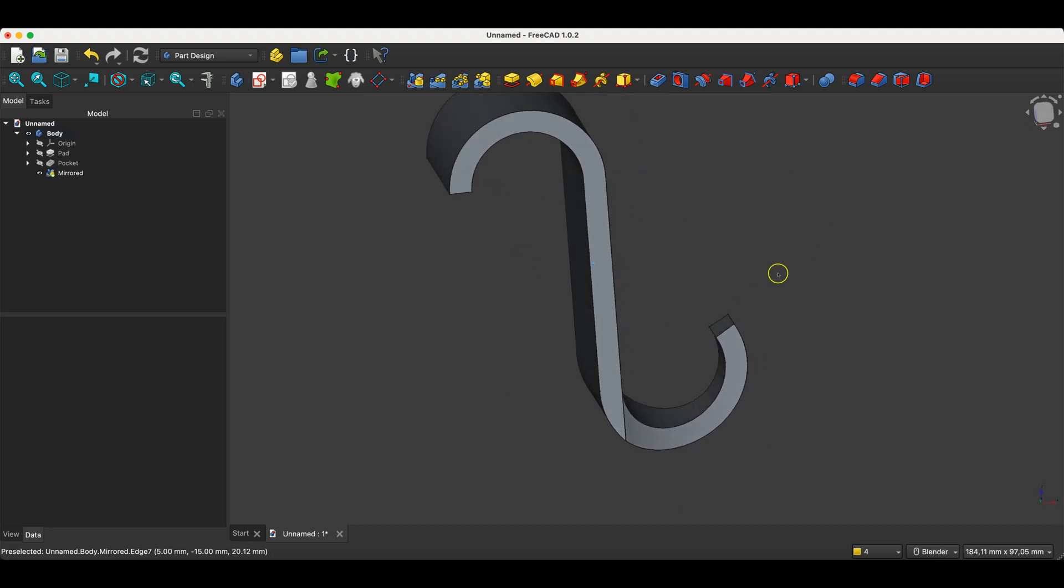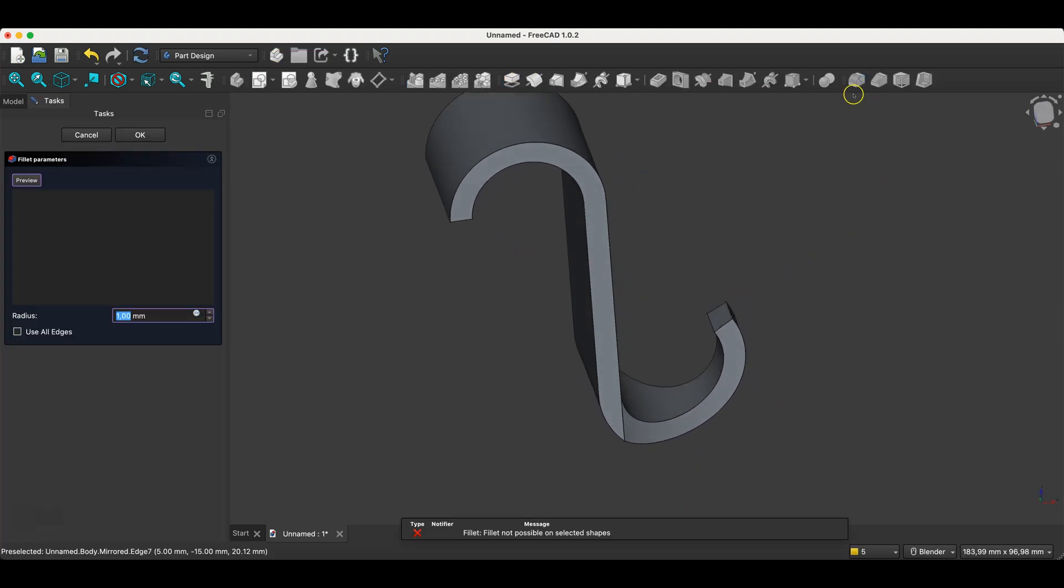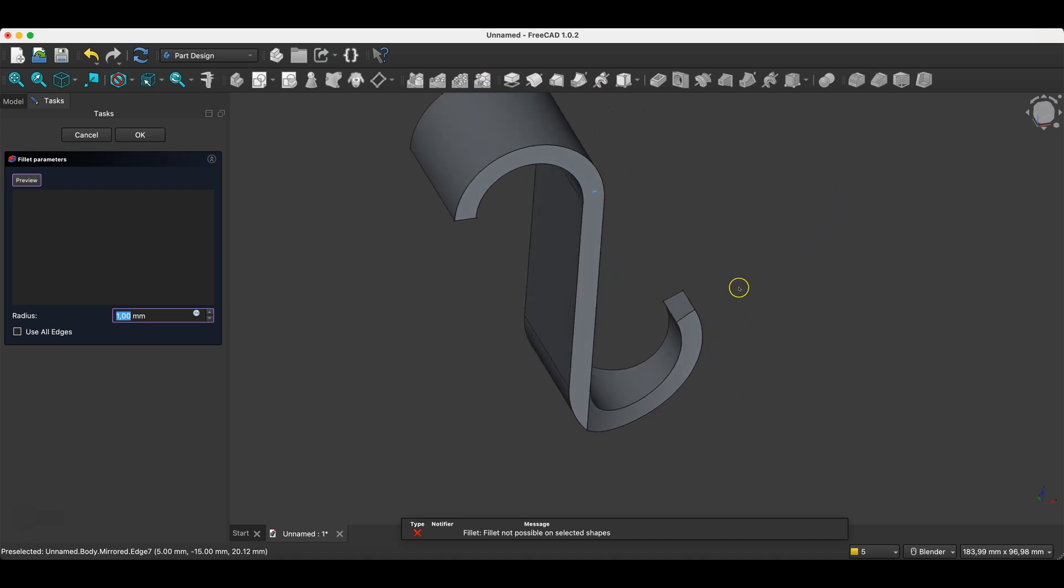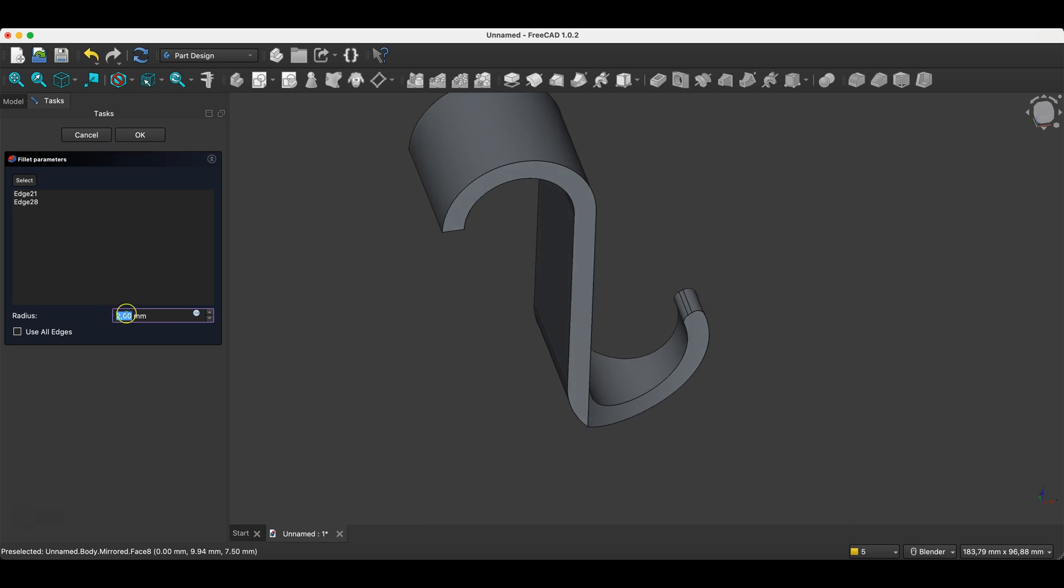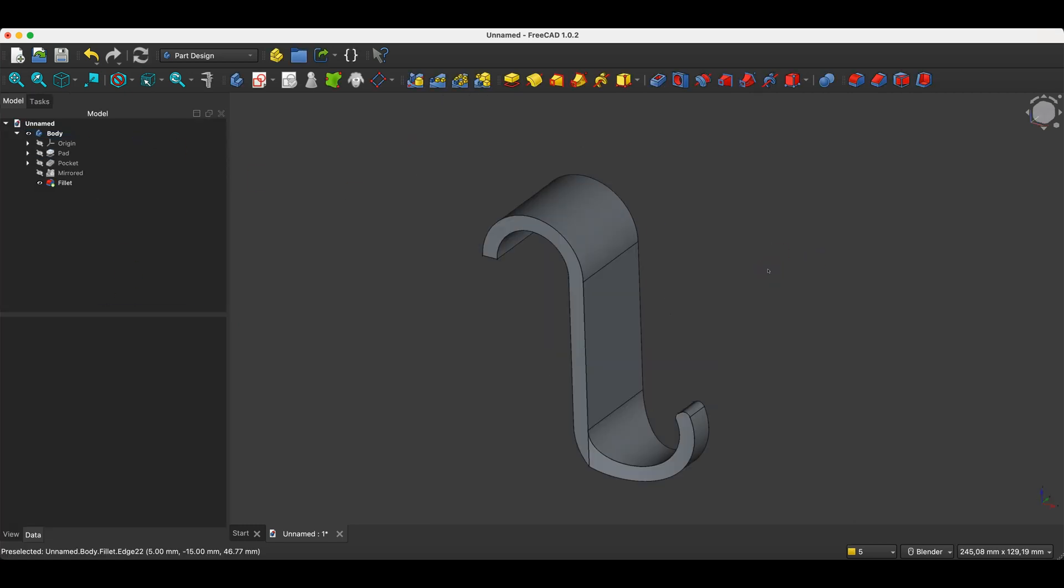We can add fillets here as well. I select the fillet command and indicate this edge and this edge. Here I specify the radius value as two millimetres and click OK. And as you can see, in this relatively simple way, we created such a 3D model in FreeCAD.